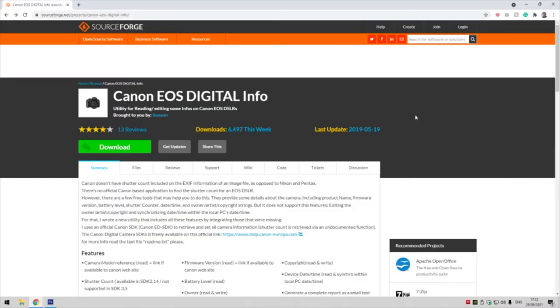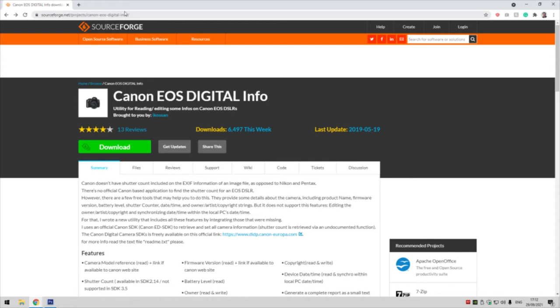Today we're going to be looking at how you can get your actuations, also known as your shutter count, on your digital Canon EOS camera using a Windows PC. First, you're going to head over to sourceforge.net/project/canon-eos-digital-info. There's going to be a link in the description, so click on that. When the site loads, click on download.